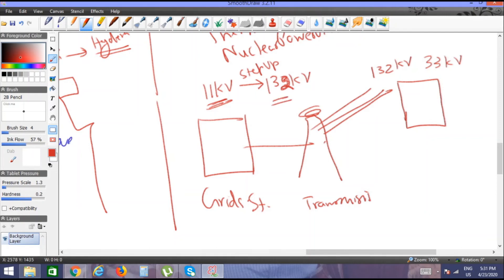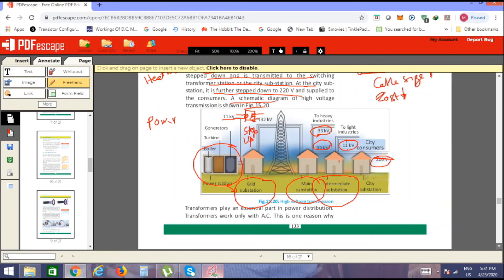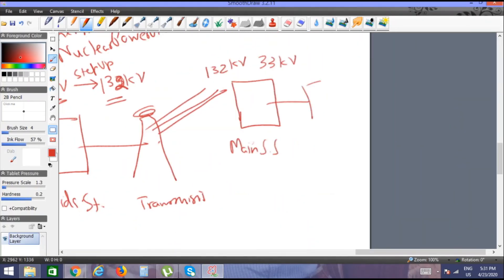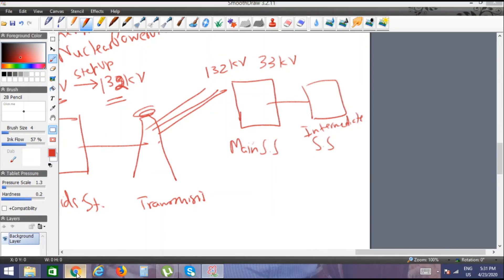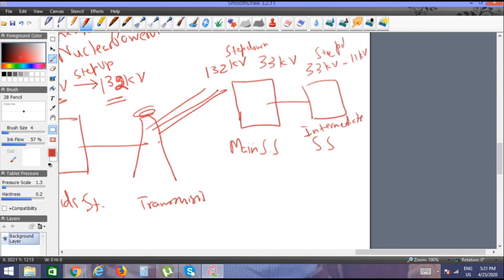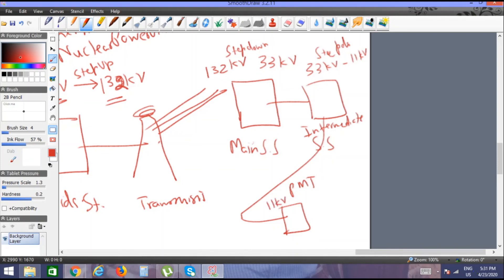At the main substation — called the main SS — the 132 kilovolt transmission is received. It is then stepped down at the intermediate substation from 33 kilovolts to 11 kilovolts. Step-down transformers are used at each stage.